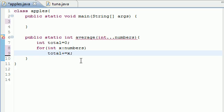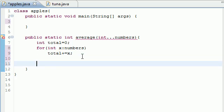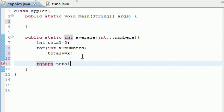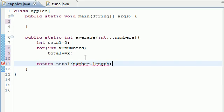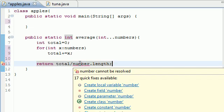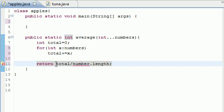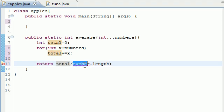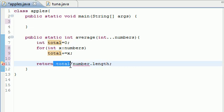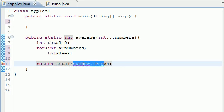So total plus equals x, so it's going to loop through all those numbers and add them all to the total. So now after that, we just need to return the average. So return total over numbers.length. So what this does, if you threw five numbers in here, it's going to return total divided by five. If you only threw three numbers in here, it's going to return that total divided by three.